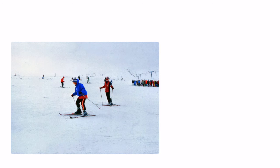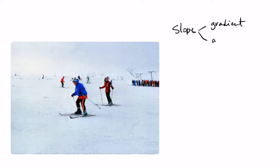What we call slope in GIS has actually two components. The first one is the gradient and the second one is the aspect.